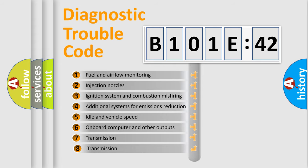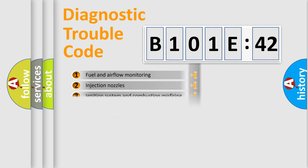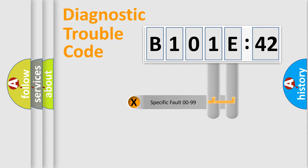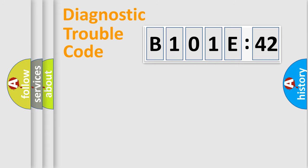The third character specifies a subset of errors. The distribution shown is valid only for the standardized DTC code. Only the last two characters define the specific fault of the group.